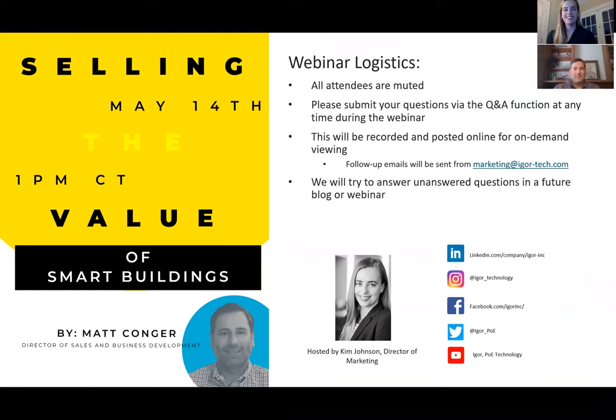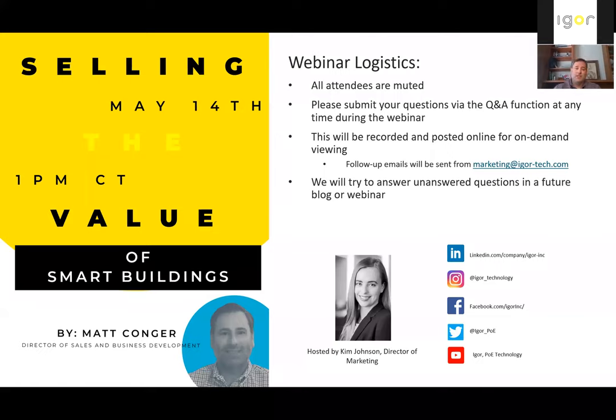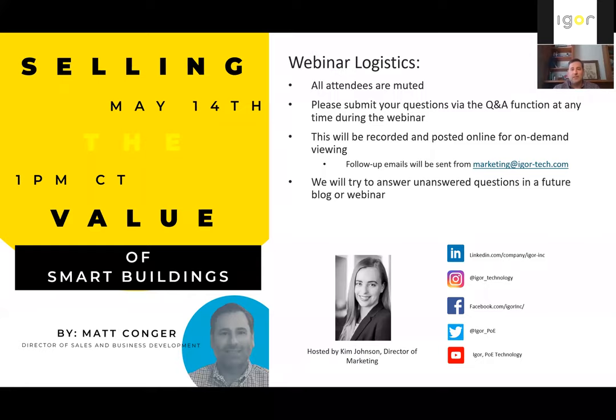Awesome. Thank you, Kim, for putting this together. And thanks, audience and Zoom attendees, for spending time with me and Kim this afternoon. We are excited to share with you some of our thoughts on selling the value of smart buildings. So let's just dive in.